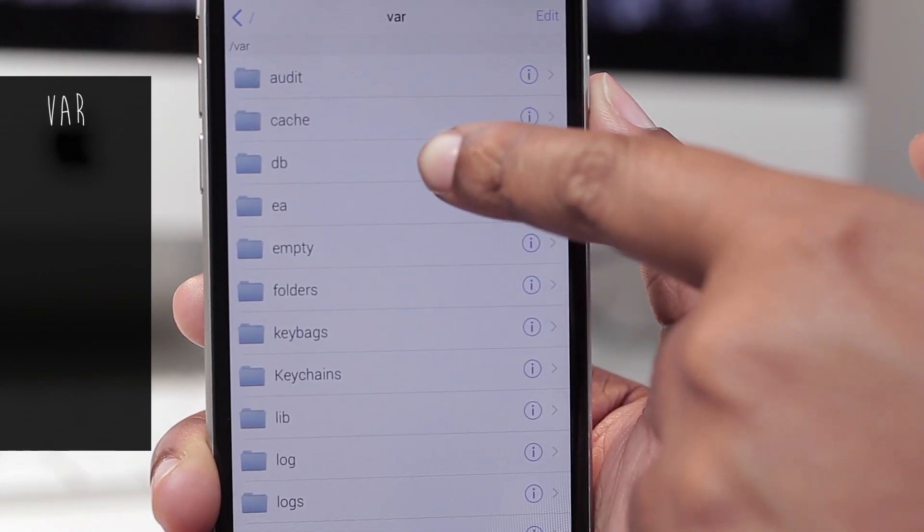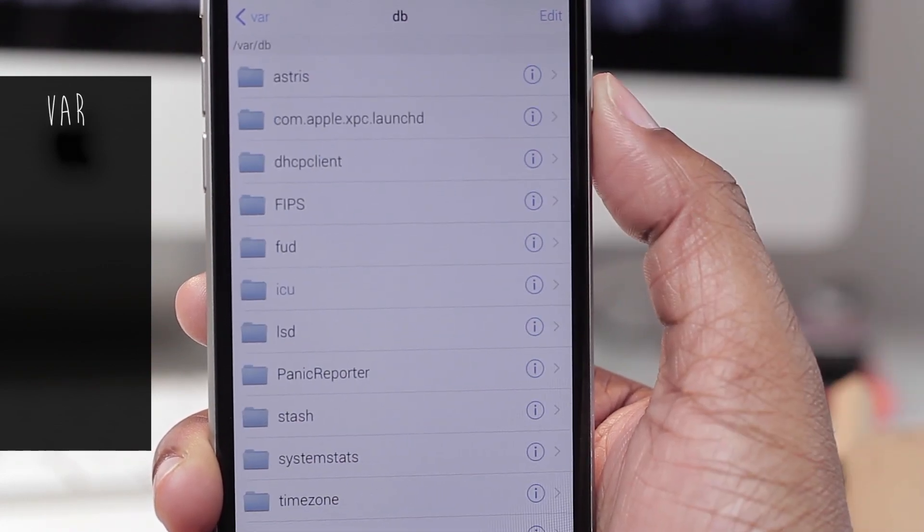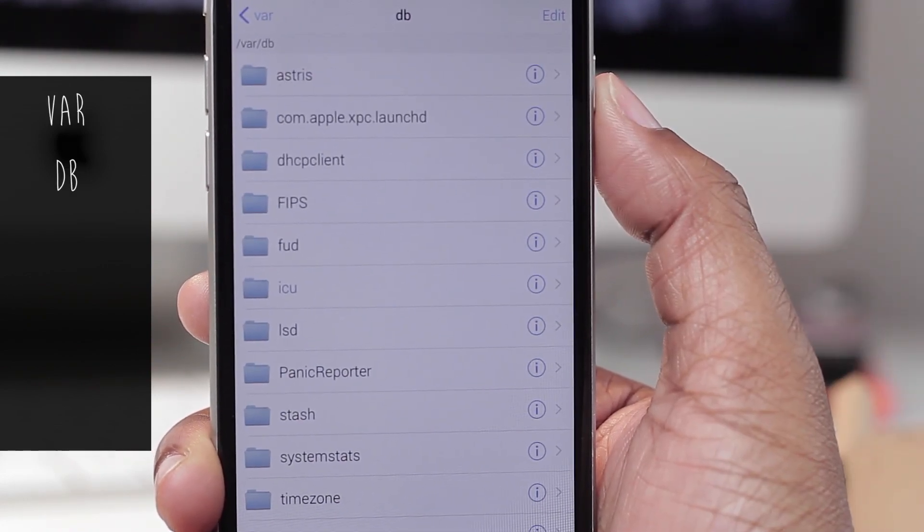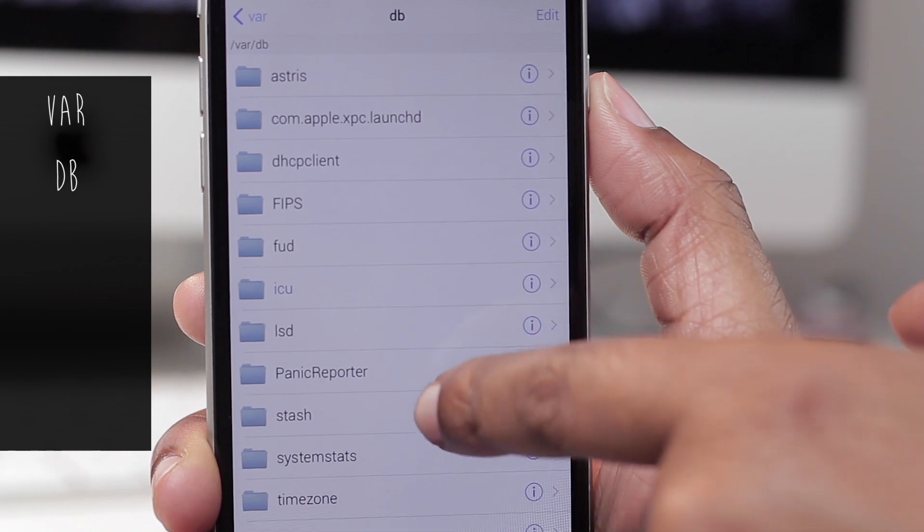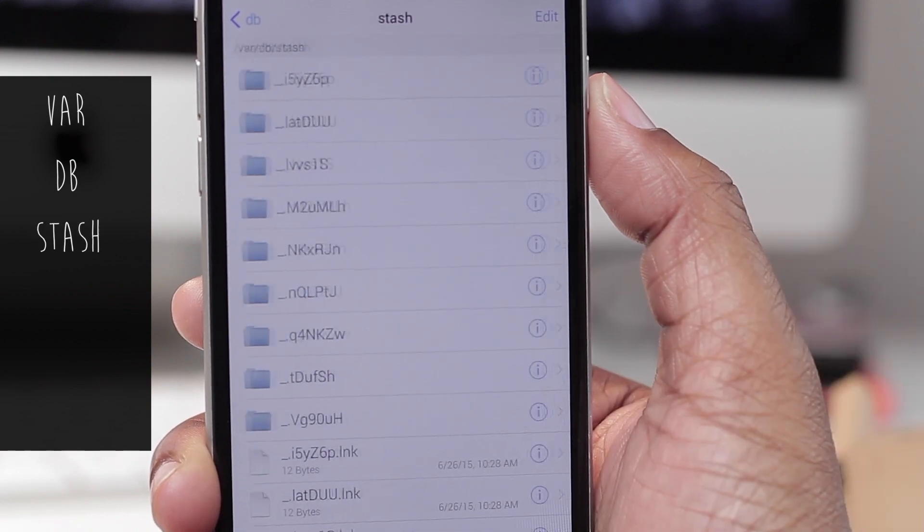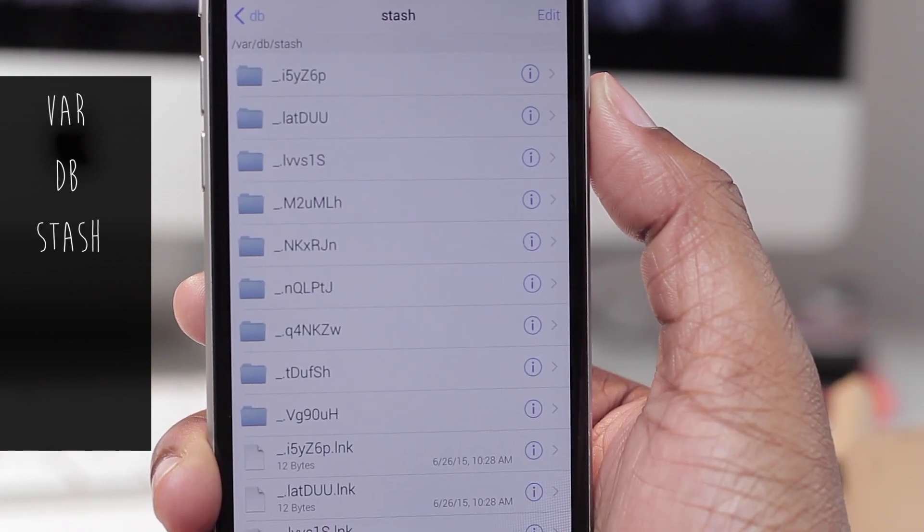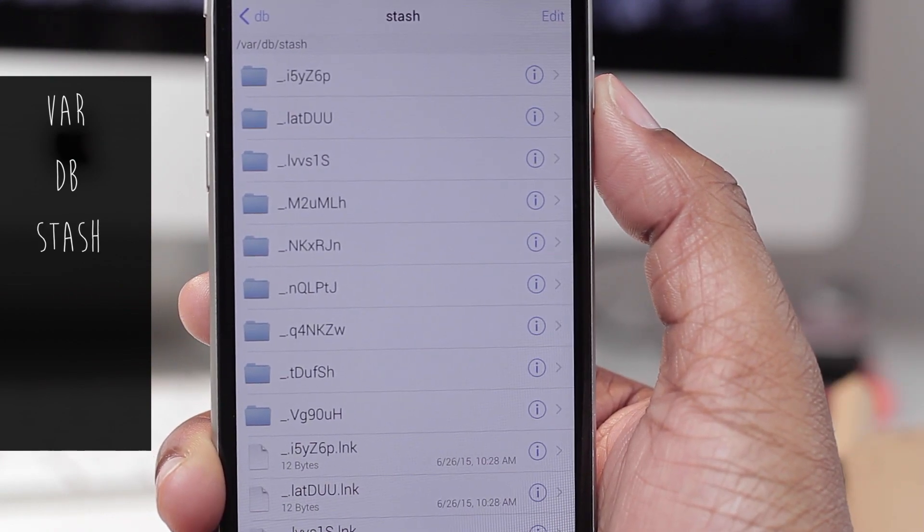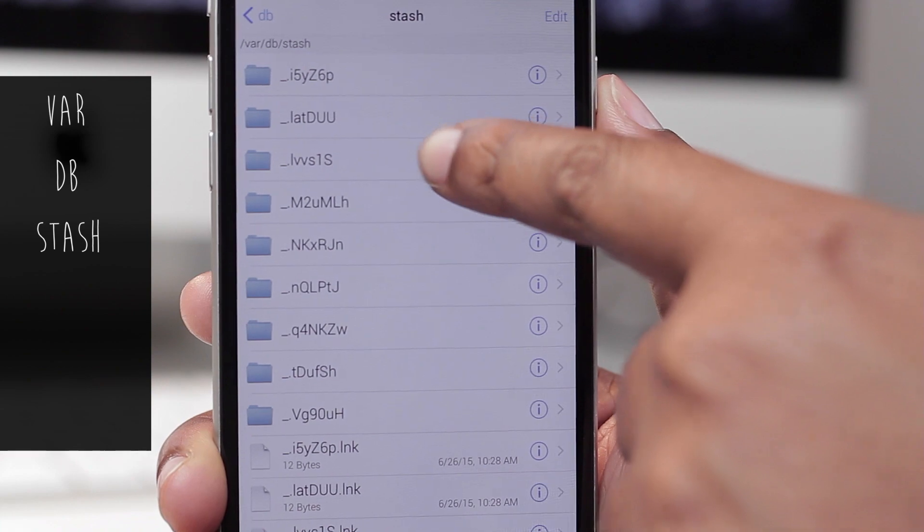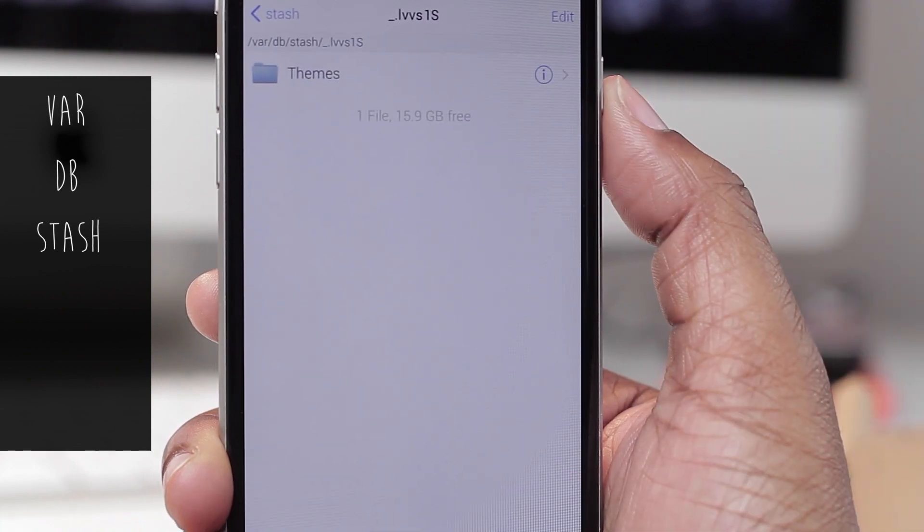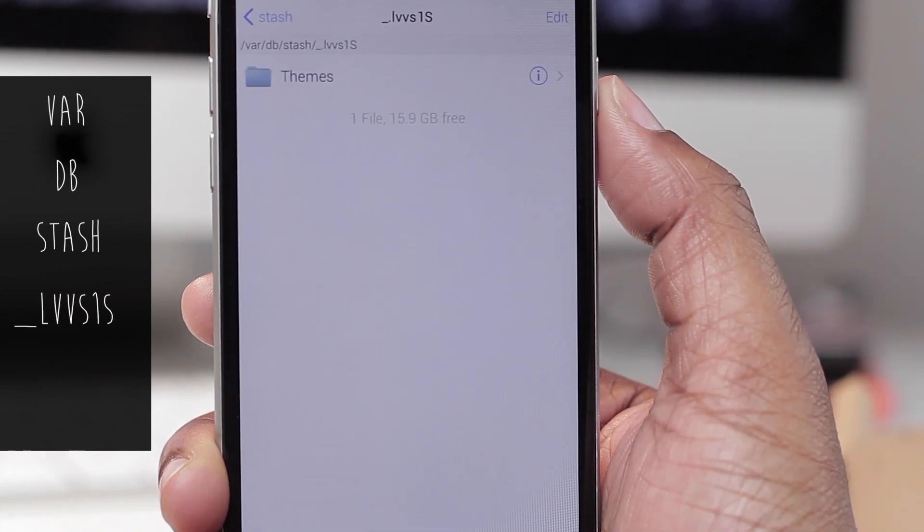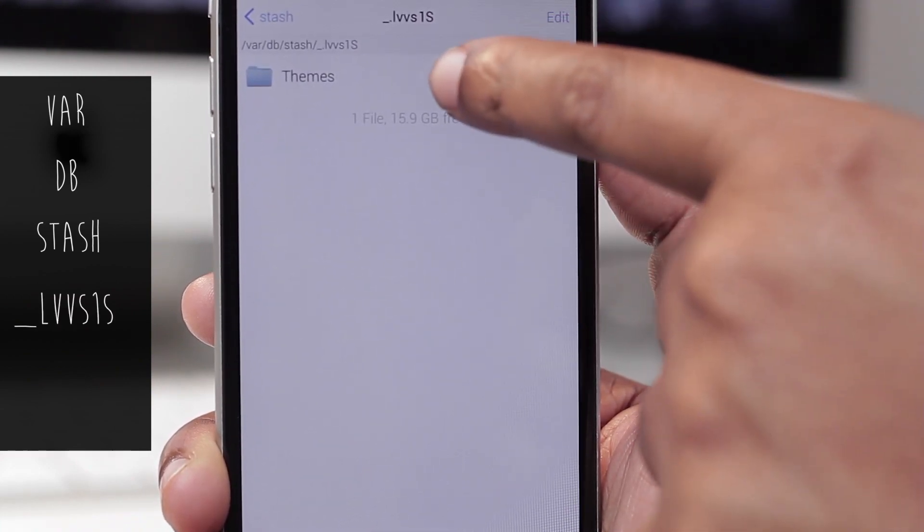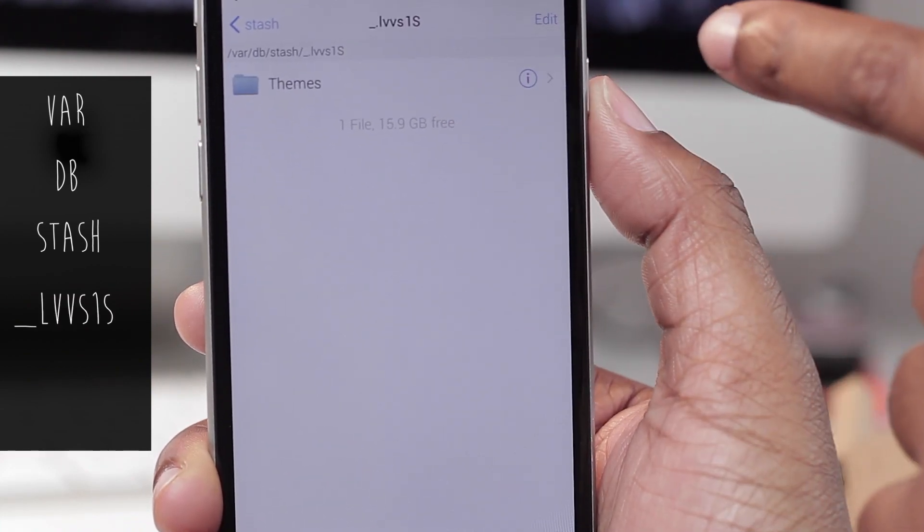Then you're going to tap on DB, then tap on Stash, then tap on underscore LVVS1S, and then tap on Themes.